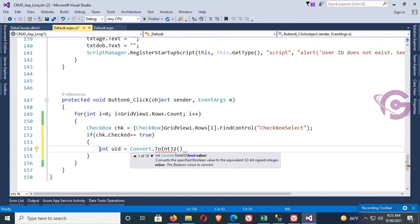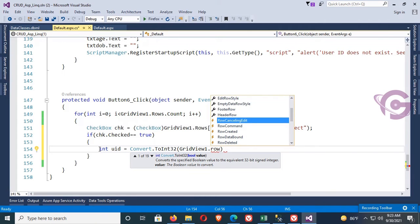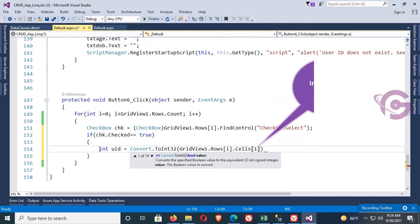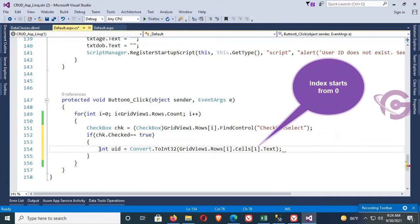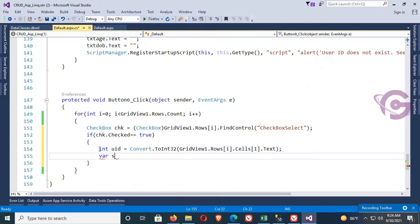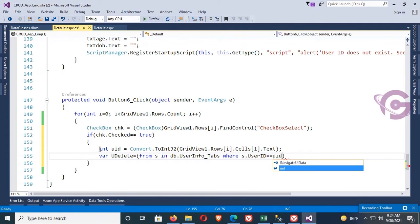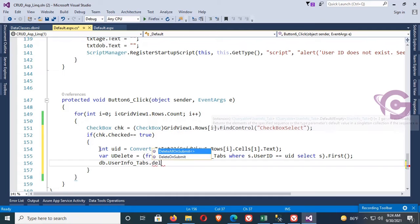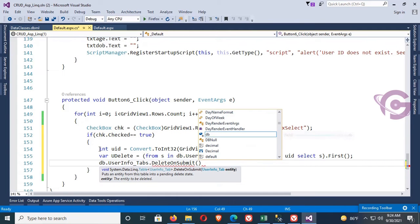Inside the if block, declare: int uid = Convert.ToInt32(GridView1.Rows[i].Cells[1].Text) — cell index 1 is the user ID column (index 0 is the checkbox). Then write the LINQ delete query: var userDelete = from s in db.UserInfo_Tab where s.UserID == uid select s. Then call db.UserInfo_Tabs.DeleteOnSubmit(userDelete).